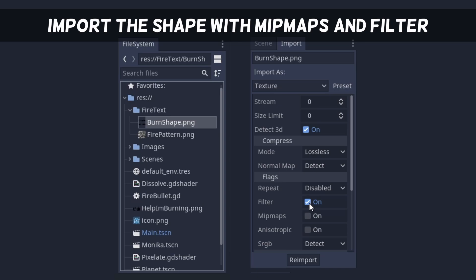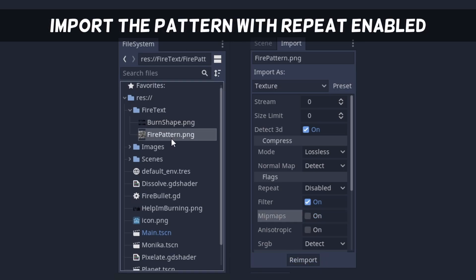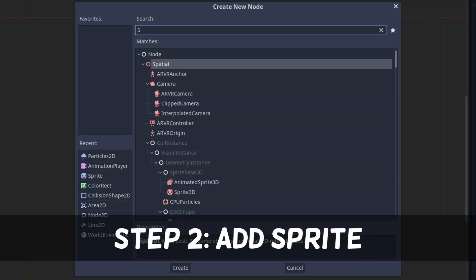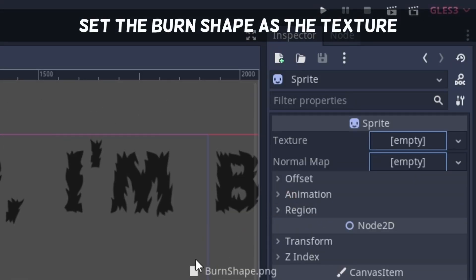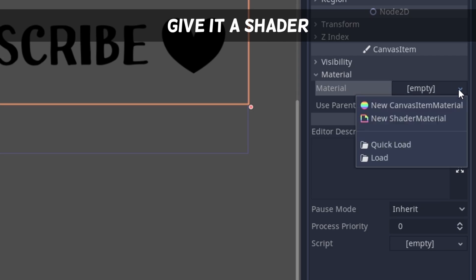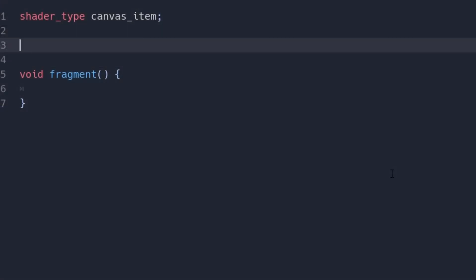We need to import the burn shape texture with midmaps and filter and the fire pattern with wrapping enabled. Now create a scene with a sprite 2D root and give it the burn shape as a texture. Then, add a shader where we sample both these textures.